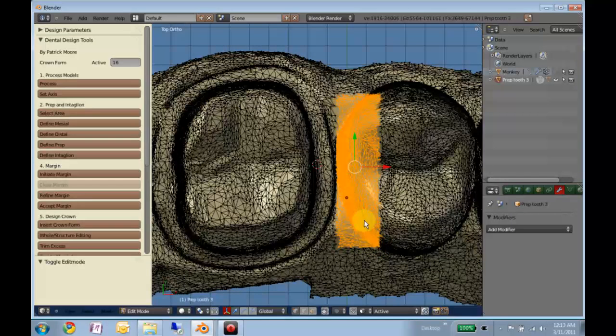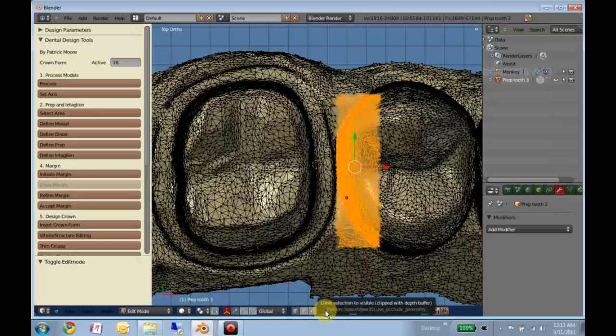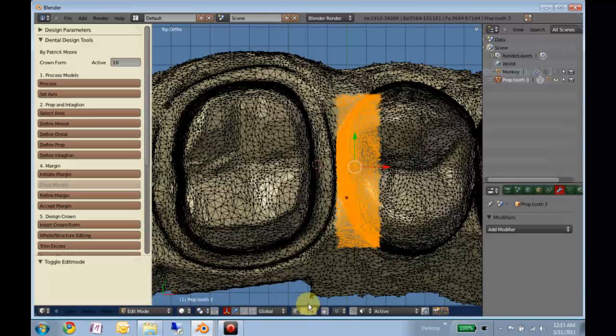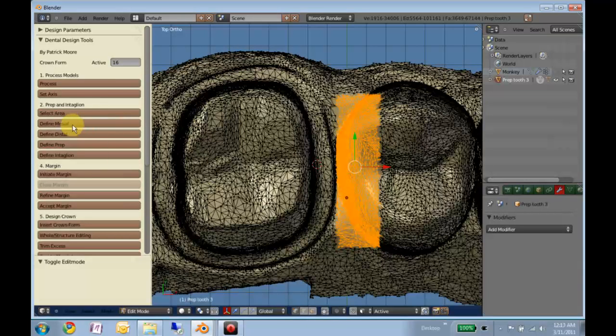Also at this time, you want to make sure that this little button is not activated. It'll be red like this one if it's active.